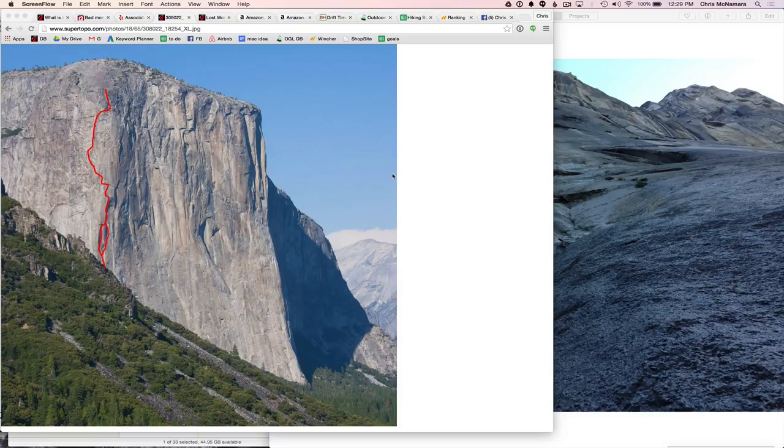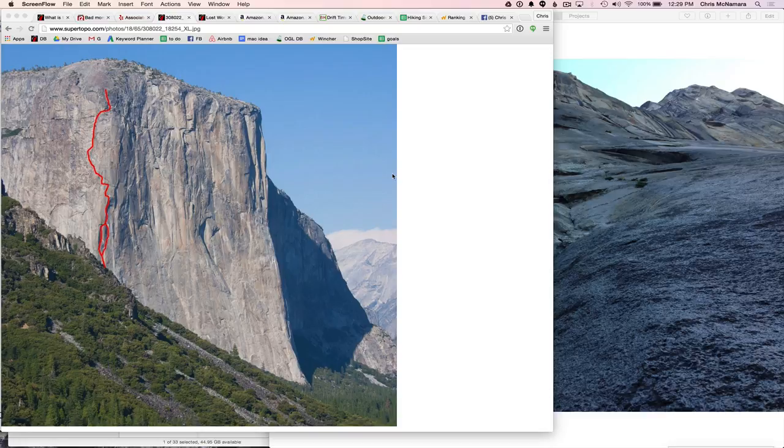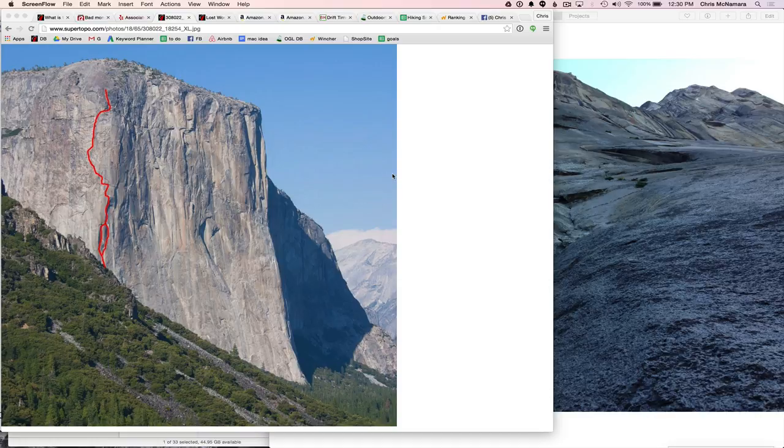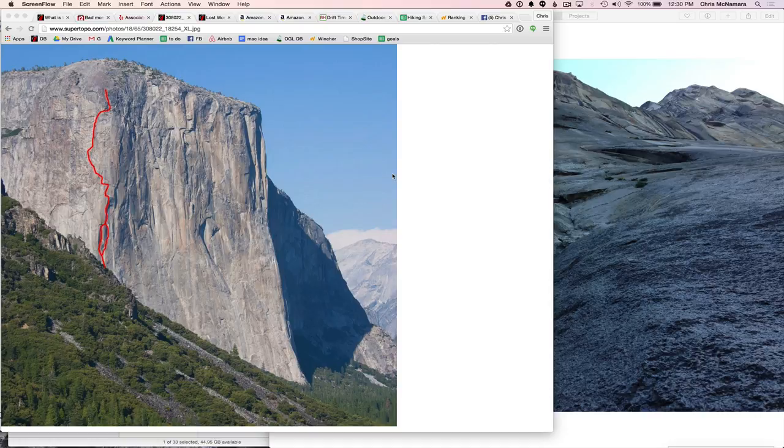Hey, this is Chris McNamara, and this is the first kind of Super Topo story I'm doing. I'm doing it for the route Squeeze Play, or Lost World, which is a variation on Lurking Fear, which is also a variation on the West Buttress of El Cap. A lot of variations going on there, hope you followed that.